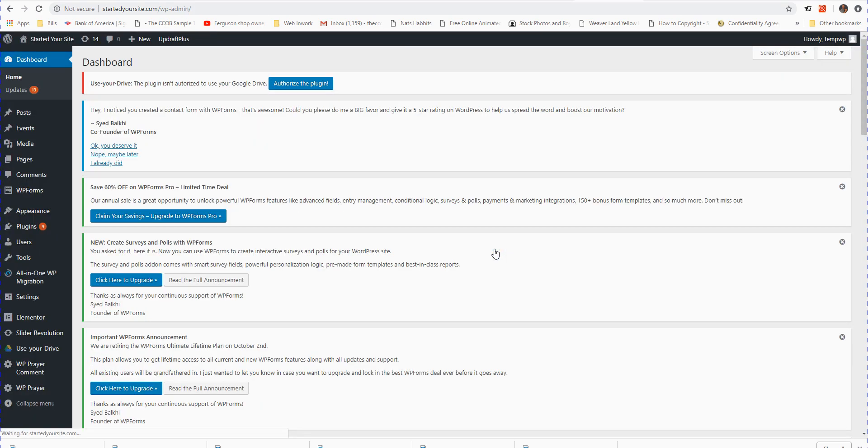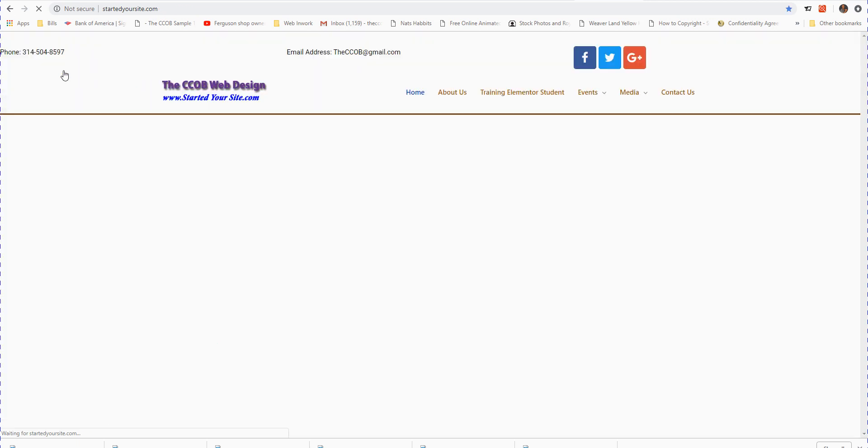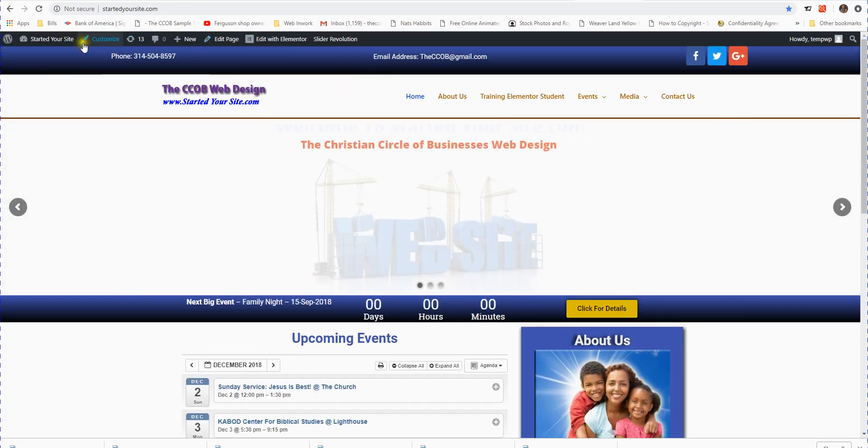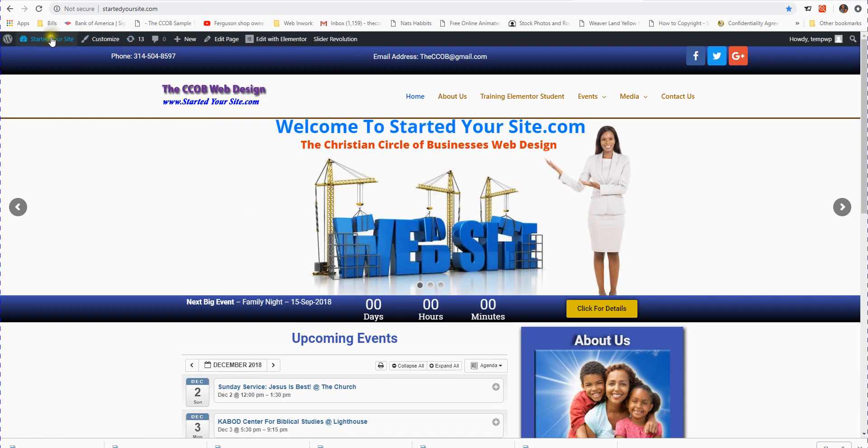You're going to come to your dashboard like this. Then after that, all you have to do is hit visit site and there's your website. You are logged in, you're logged into your website and your dashboard.